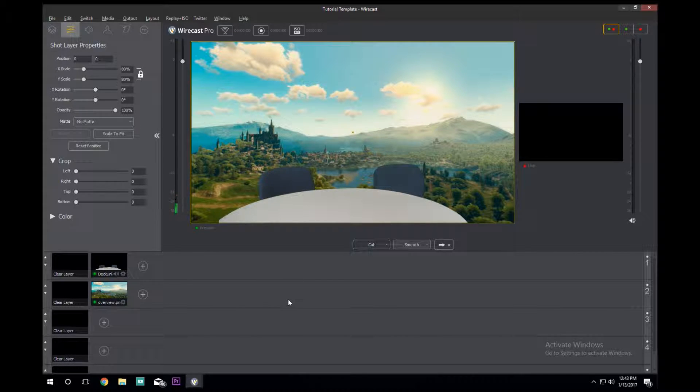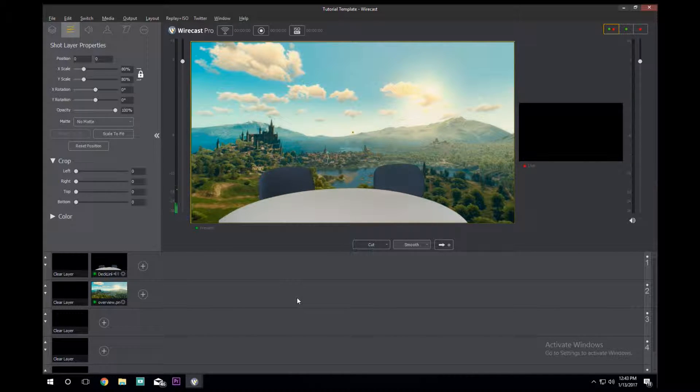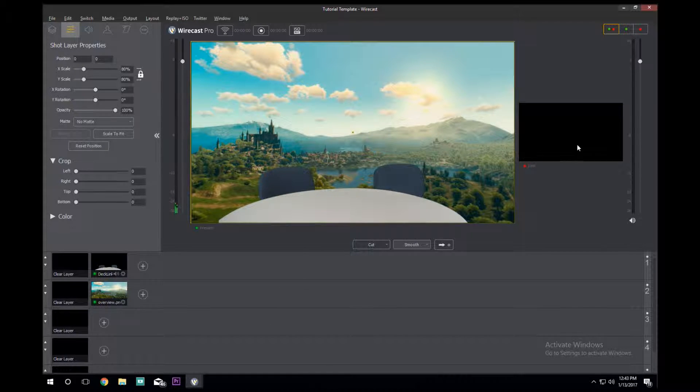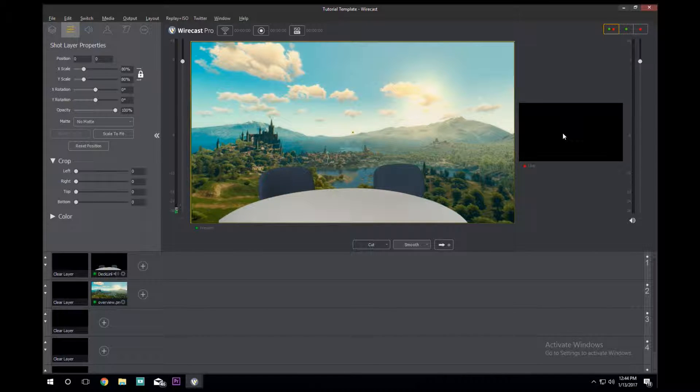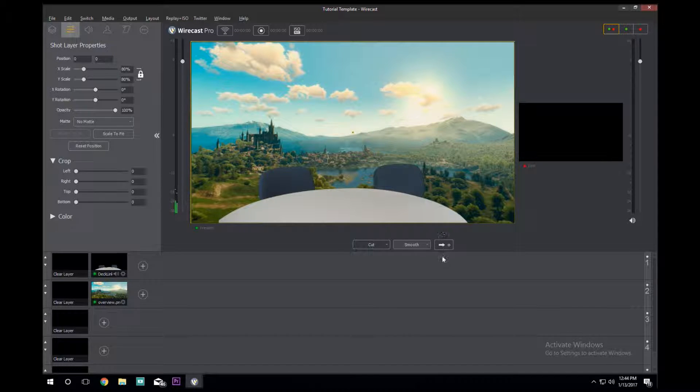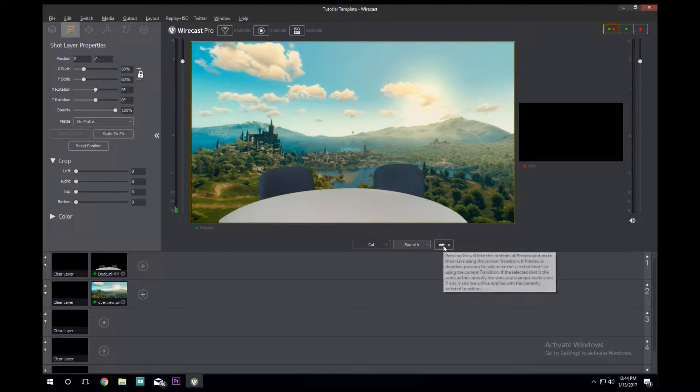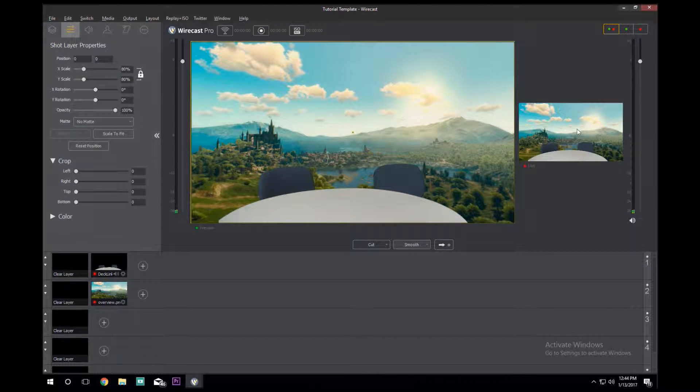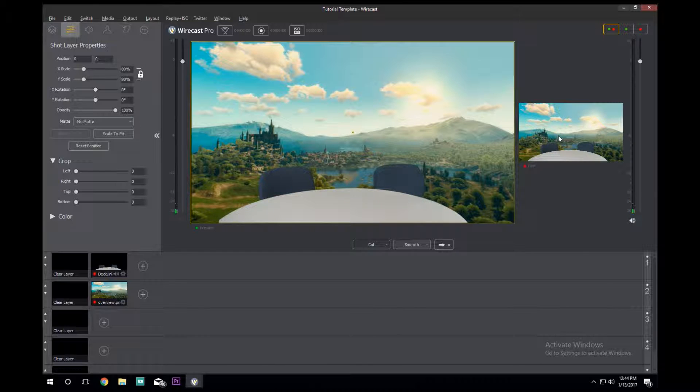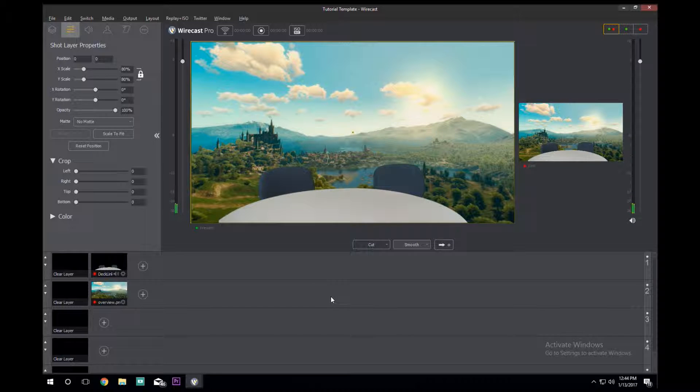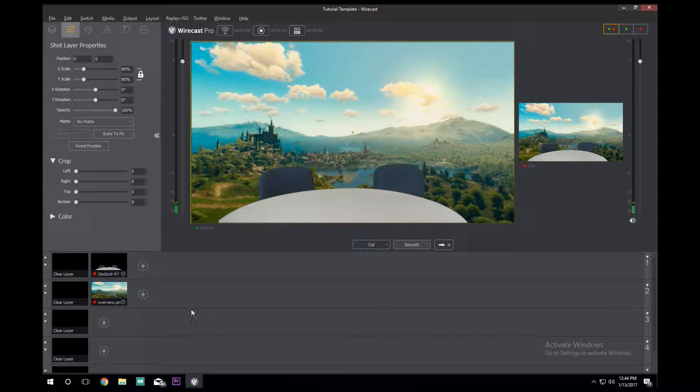So you're thinking, all right cool, I'm ready to start recording. But I'm going to tell you you're wrong, because if you were to record right now all you would see is this black screen right here. That's because you haven't sent this image right here live. To do that, all you have to do is come here, click the arrow, and BAM, now you're in business.